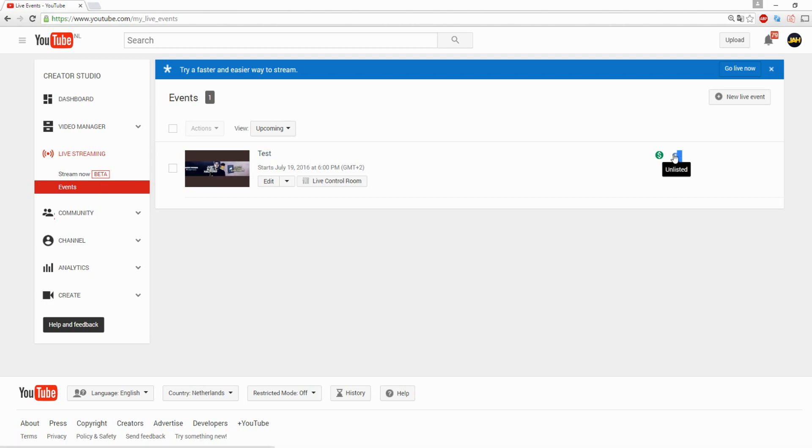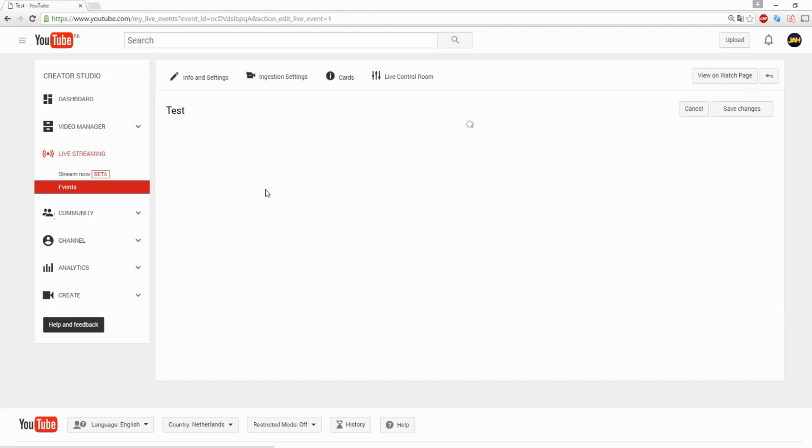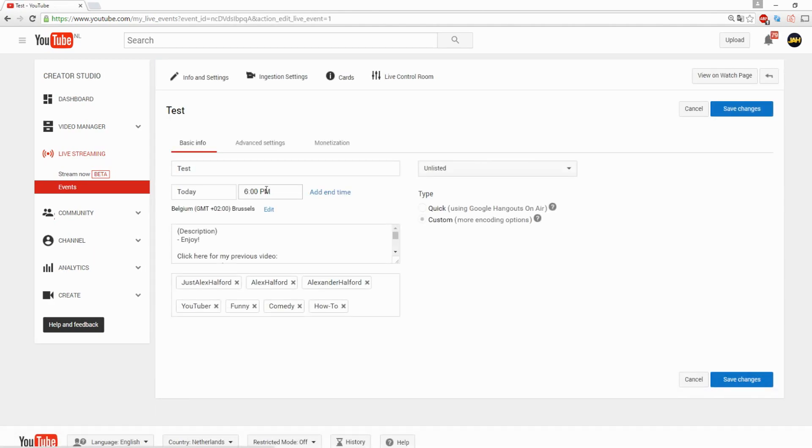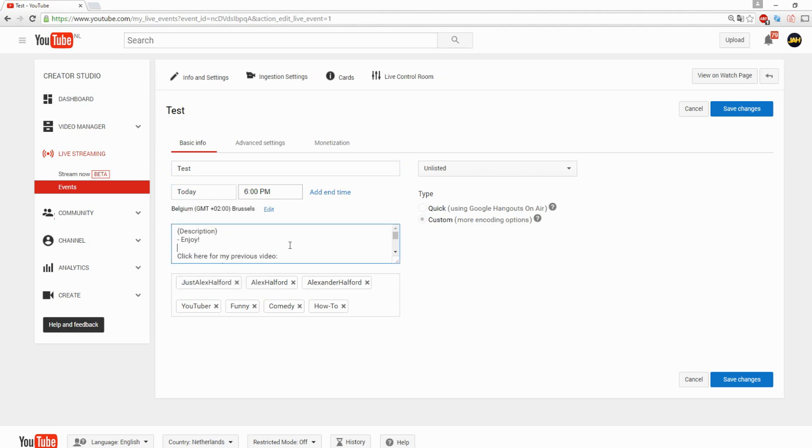We're going to go over everything you need to know to get started streaming on YouTube. This is the begin page where you can choose the title, the time, the description.